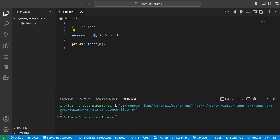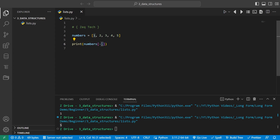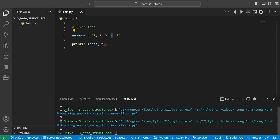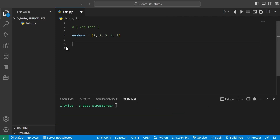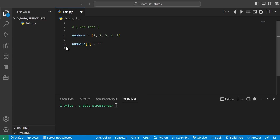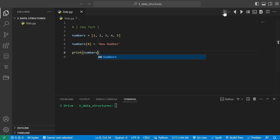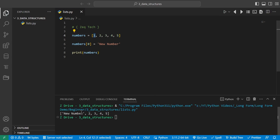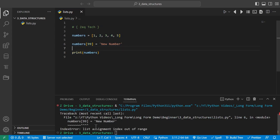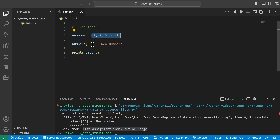We can also use negative indices to access elements from the end of the list. To access the last element, type negative one. Increasing to negative two gives us the second-to-last element, and so on. We can also assign new values to an index. For example, numbers[0] — the first index — set equal to 'new number'. Printing our list shows it replaced the first element of 1 with the string 'new number'. If you try an index larger than the number of elements, it throws an IndexError — since the list only has five elements, accessing index 99 will throw an error.